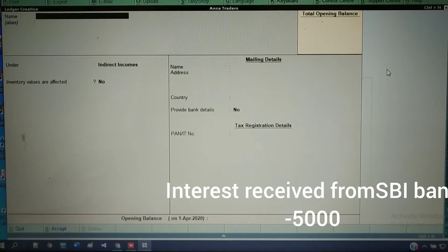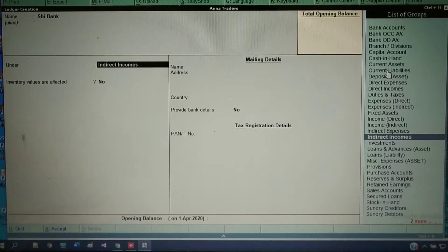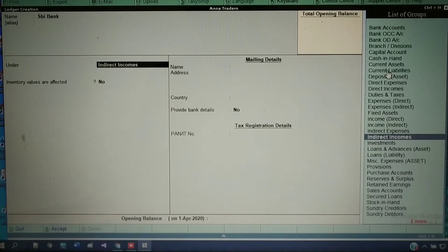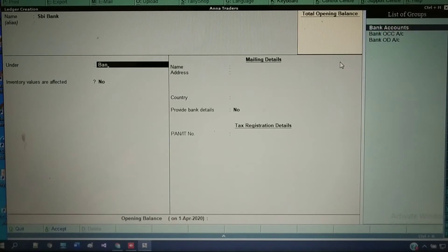The next transaction — received cash of Rs. 25,000 from Suman — and also the interest transaction involves SPI bank. So two ledgers will come from this problem: Interest Received and SPI Bank. I am now creating the SPI Bank ledger. Always, bank-related ledgers come under the Bank Accounts group. So here I am selecting the group as Bank Accounts. Take enter.